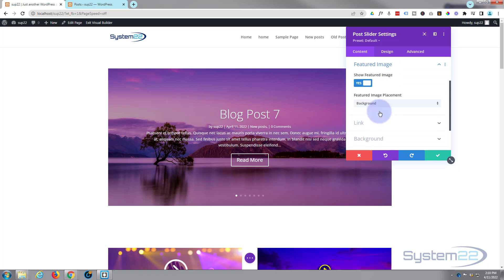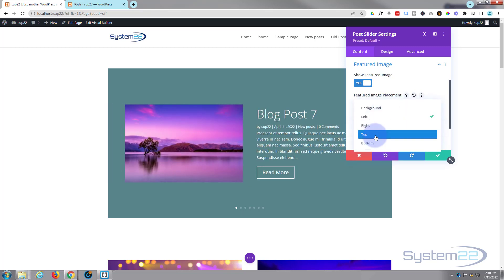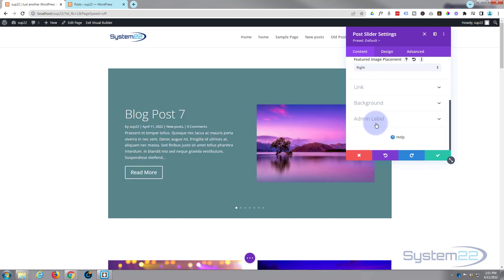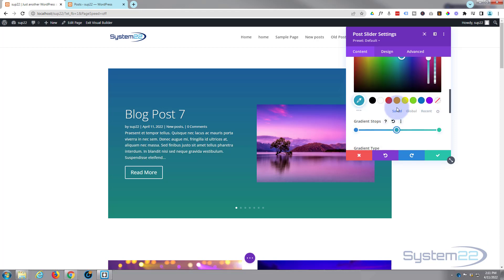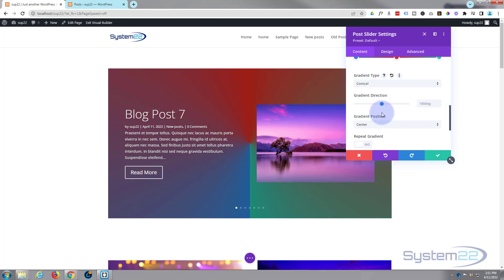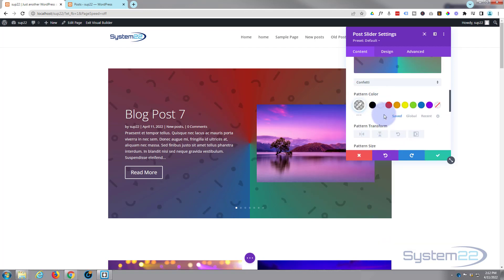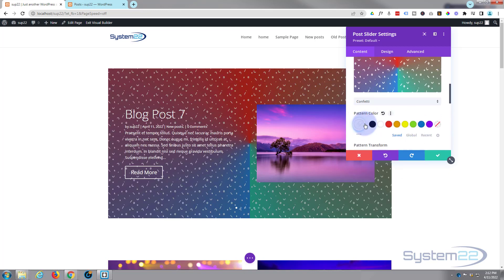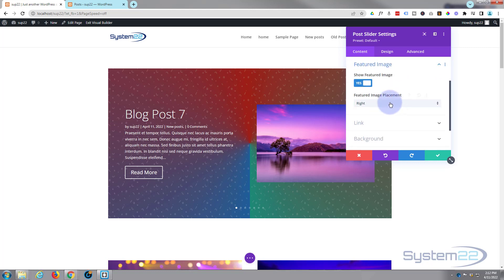For the featured image, I currently have mine set as the background. When you write your posts you need to add a featured image so it shows as the background. You can also choose to display it on the left, right, top, or bottom. There's also a background color element. If you go with a separate image position you can add background patterns and other content to customize it, but I prefer my featured image in the background, so I'll pop that back to background.